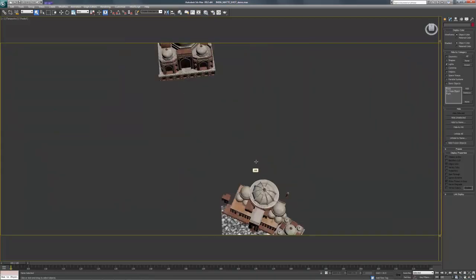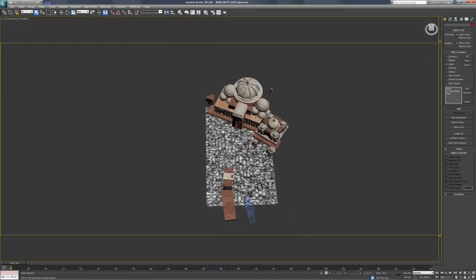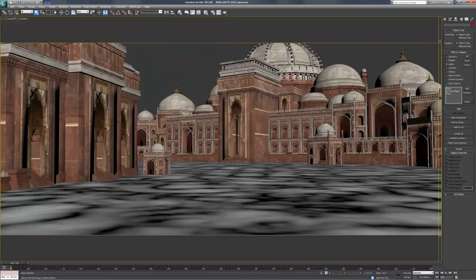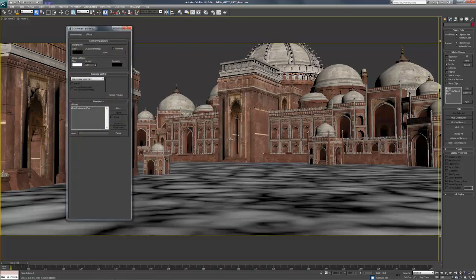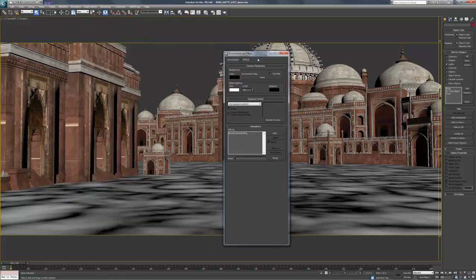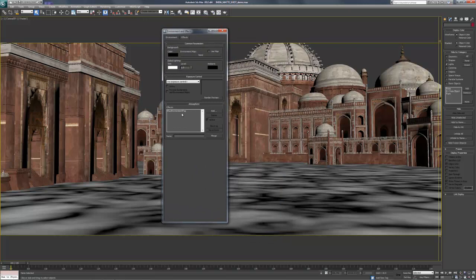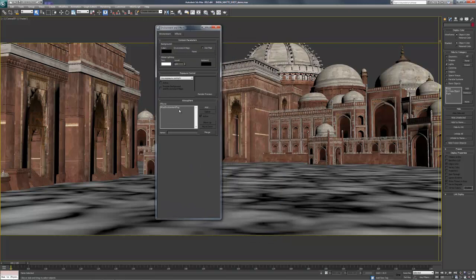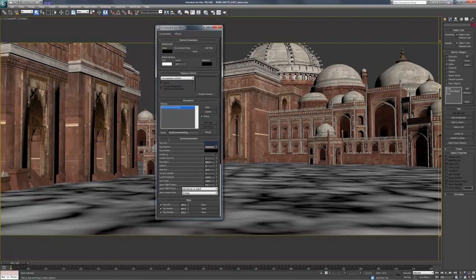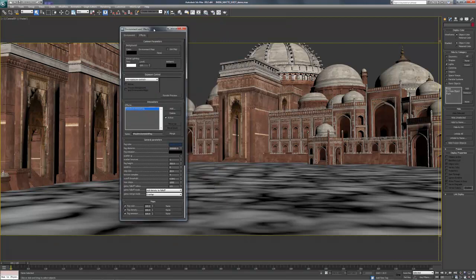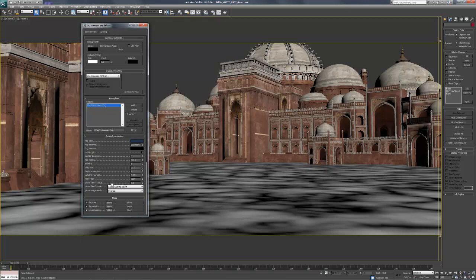So our scene here again, all set up. Now in Max and using V-Ray, we have the Environment and Effects tab options. What we do is we add right here a V-Ray Environment fog. You can see that I've set it up already. Now this V-Ray Environment fog is going to set up the atmosphere starting from the camera to the back of the scene.